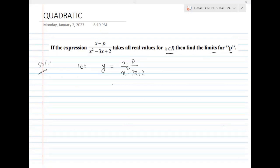Let y equal to x minus p divided by x squared minus 3x plus 2. Now we find the range. Cross multiplication gives y into x squared minus 3x plus 2 equal to x minus p.